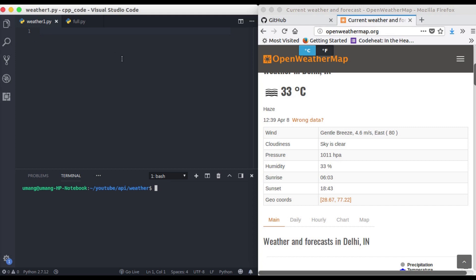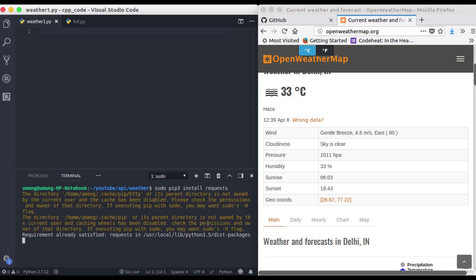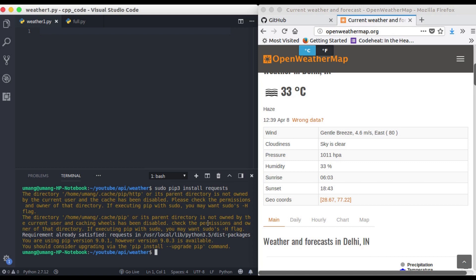So first of all we need to install additional dependencies that we need to use Open Weather Map API and it can be installed from your terminal using this command sudo pip3 install request library. Now hitting enter you can see that I have already installed it on my system but for you it will take some time to get installed.